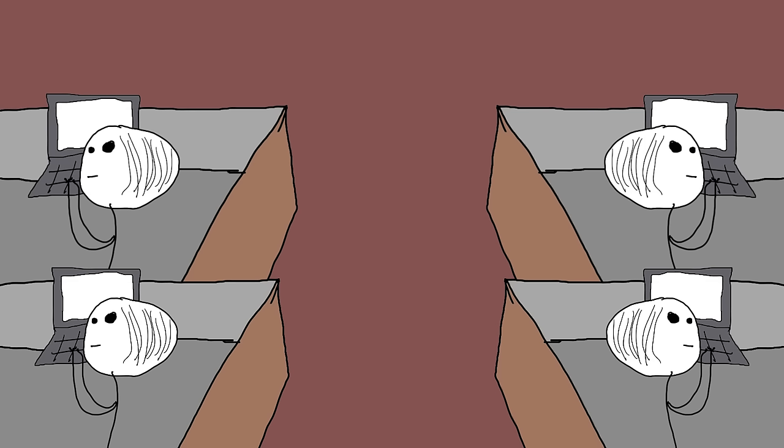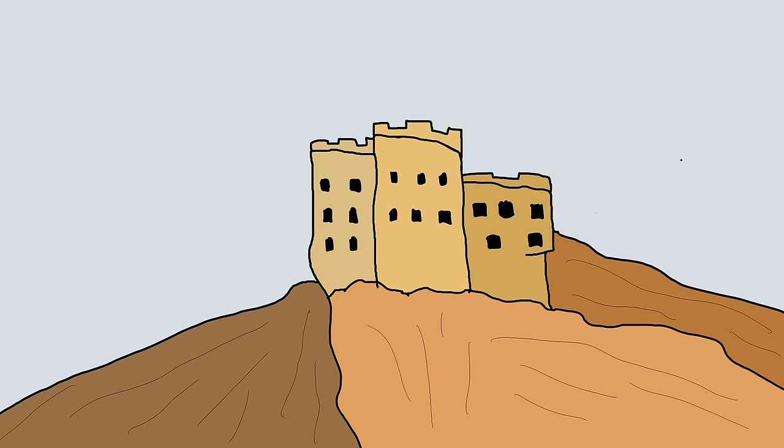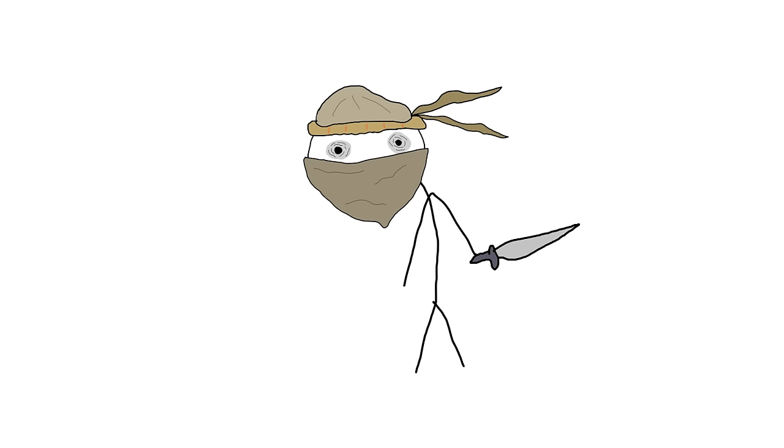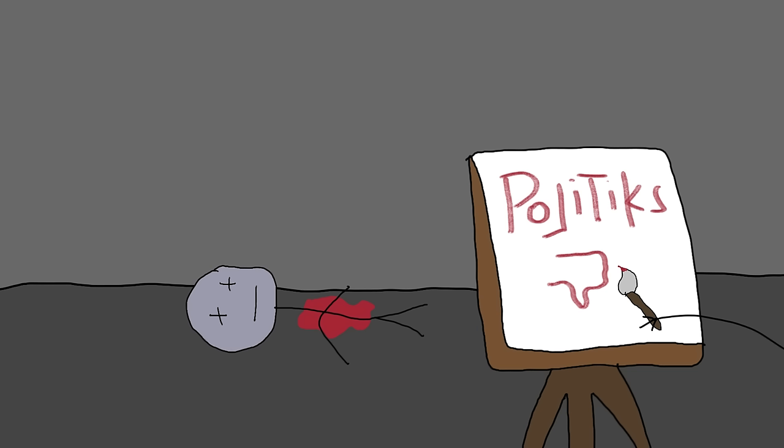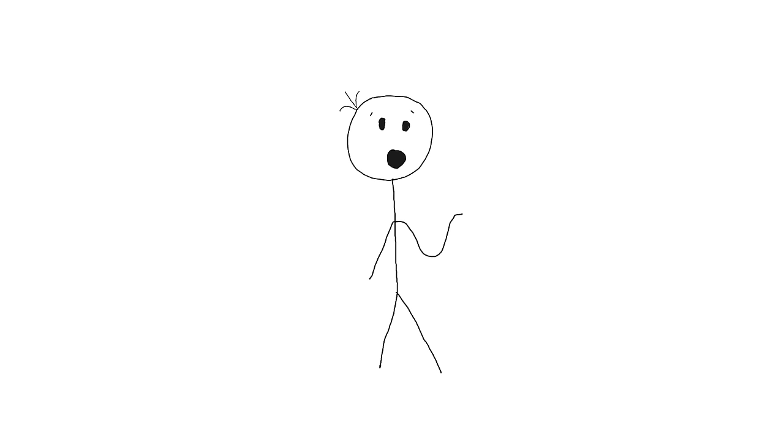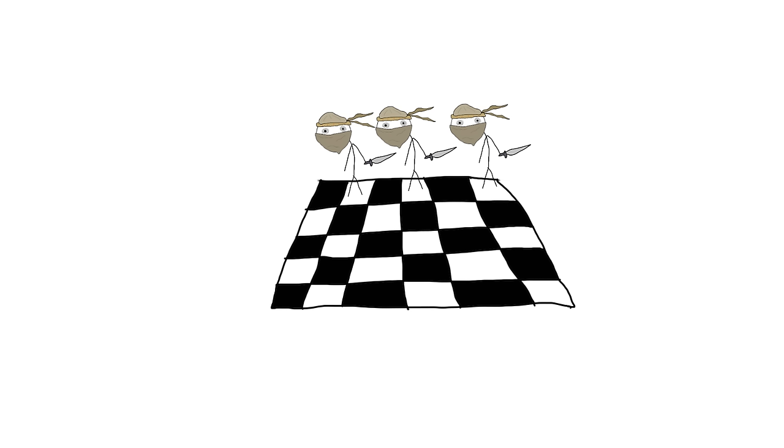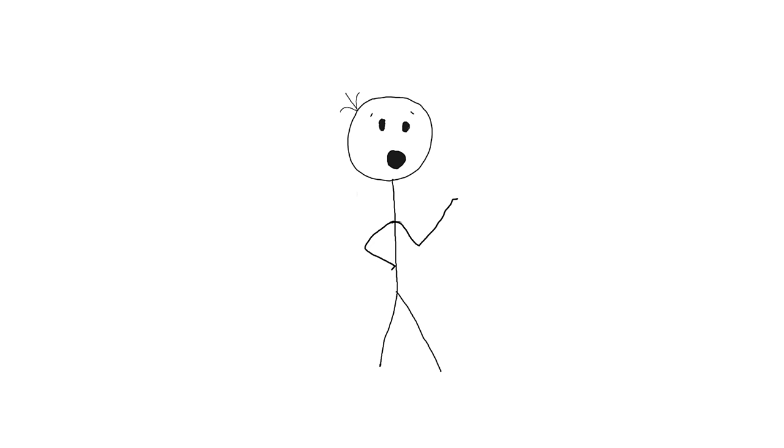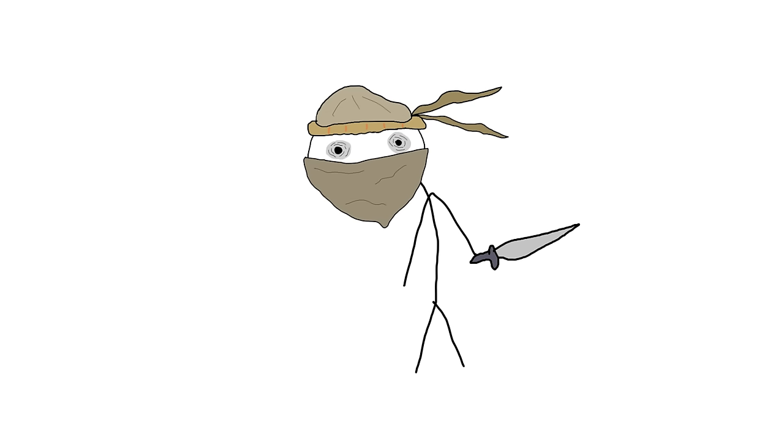The Hashashin. Not just a cool name. If you thought your office politics were cutthroat, let's take a trip back to the medieval Middle East, where the Hashashin, the original assassins, were turning political intrigue into an art form. These guys weren't just about flashy kills, they were the chess players of the assassination world, and their game board was the sprawling landscape of the Middle East.